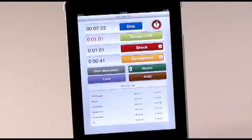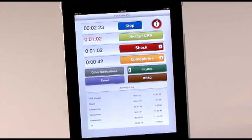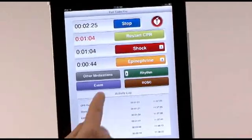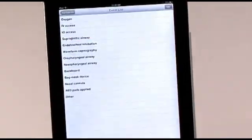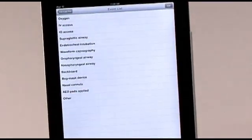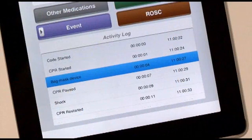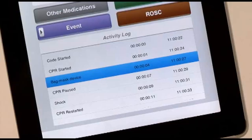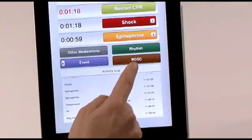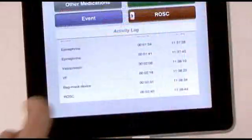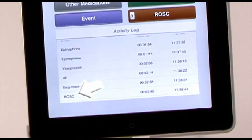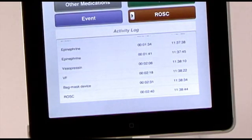The purple Event button displays a list of possible interventions and devices that might be used during a code. When you select one, it is recorded in the activity log. Selecting the brown ROSC button adds ROSC, or Return of Spontaneous Circulation, to the activity log.